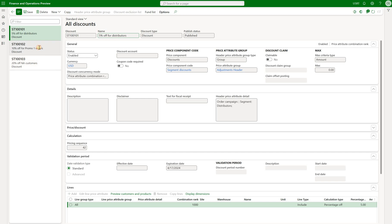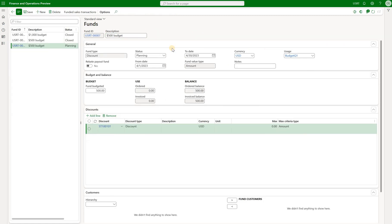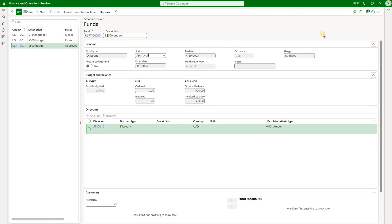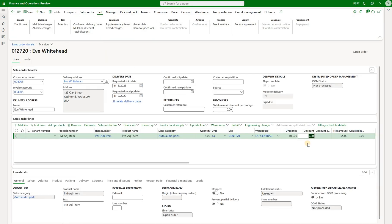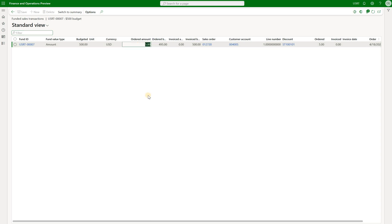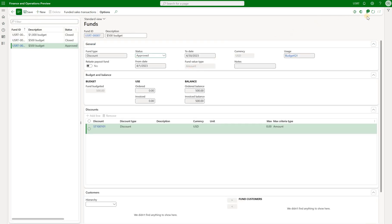I'll go back and disable the two other discounts so only one discount should be applicable to our sales order. Now I'll activate my fund by changing the status from planning to approved. In order for the sales order to be committed to that fund we need to complete a sales order — this is a function available for call center sales orders. Once you complete a sales order a budget transaction should be recorded. Here's our sales order: the discount applicable is $5 and now we click on the complete button and submit. Let's go back to our fund and look at the funded sales transactions. We see that we have used $5 of our $500 budget. Refreshing the fund, we see that the order balance is $495, ordered amount in use is $5, and because we did not invoice that sales order the invoice amount is $0.